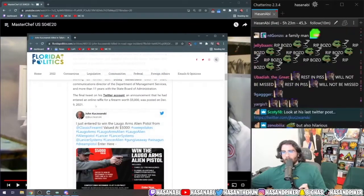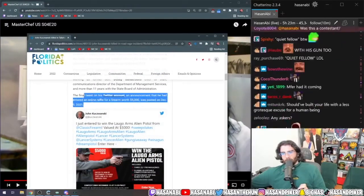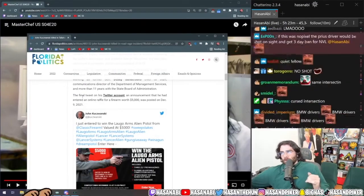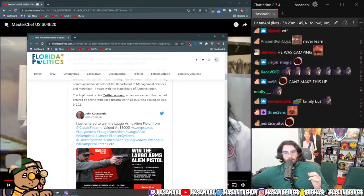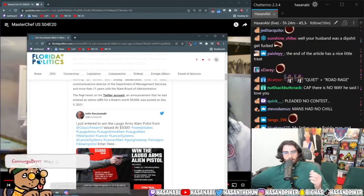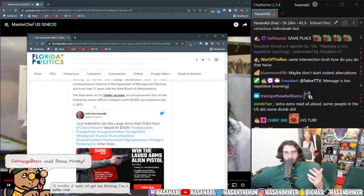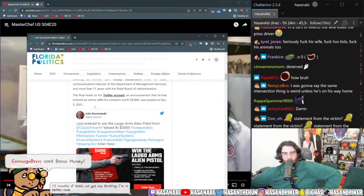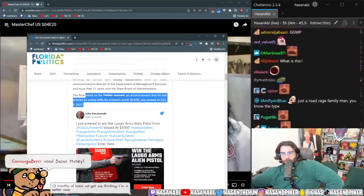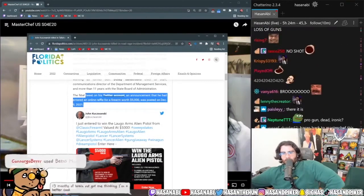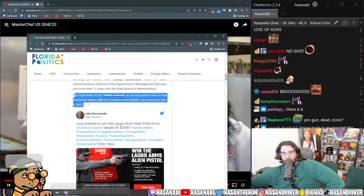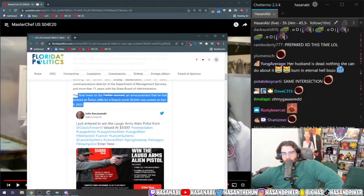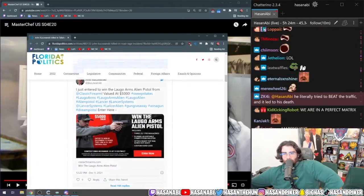Oh my god. The final tweet on his Twitter account, an announcement that he had entered an online raffle for a firearm worth five thousand dollars, was posted on December 9th. What is it called? Maraschino, whatever bro. I love that dude. When the LEGO Arms Alien Pistol.